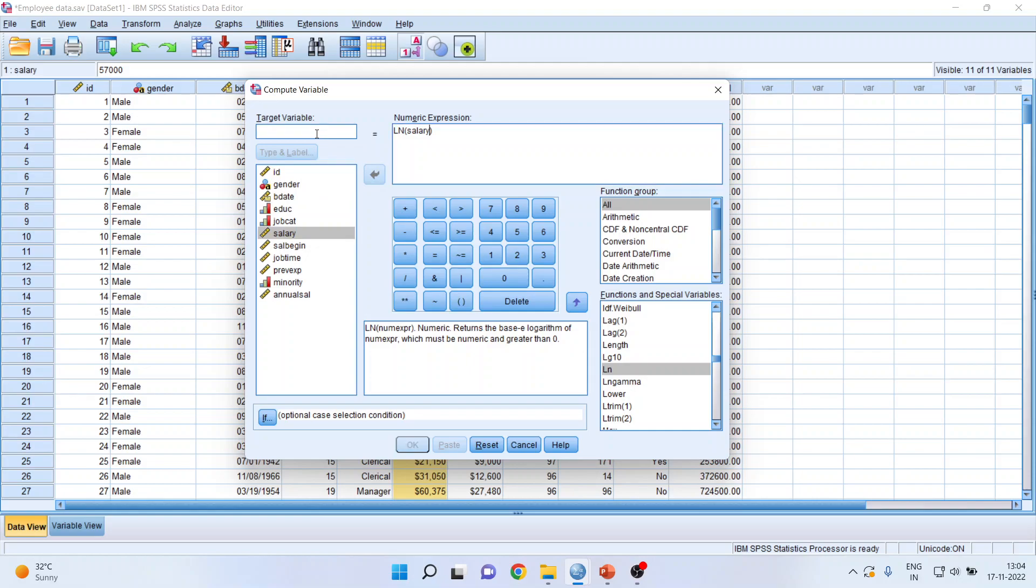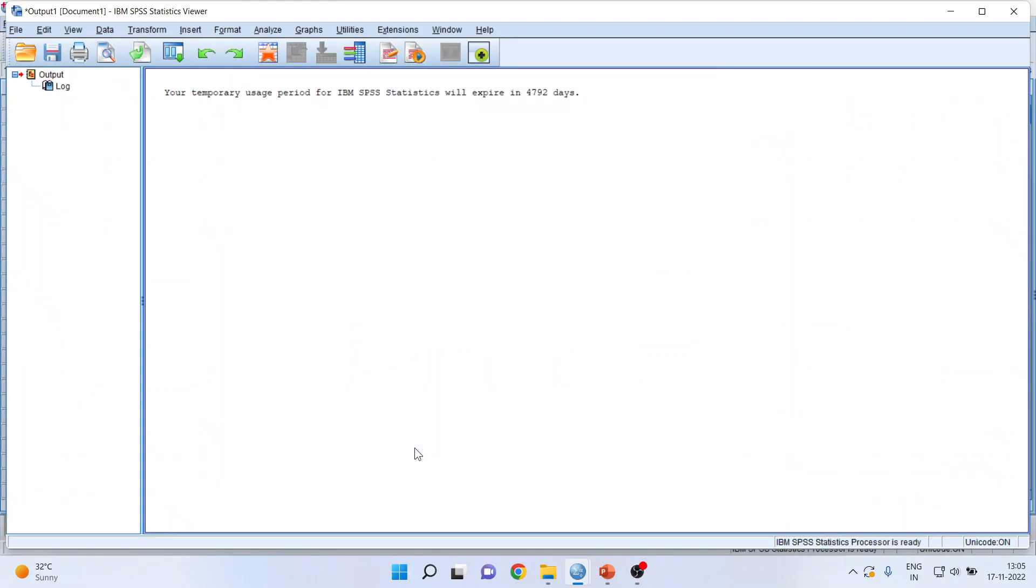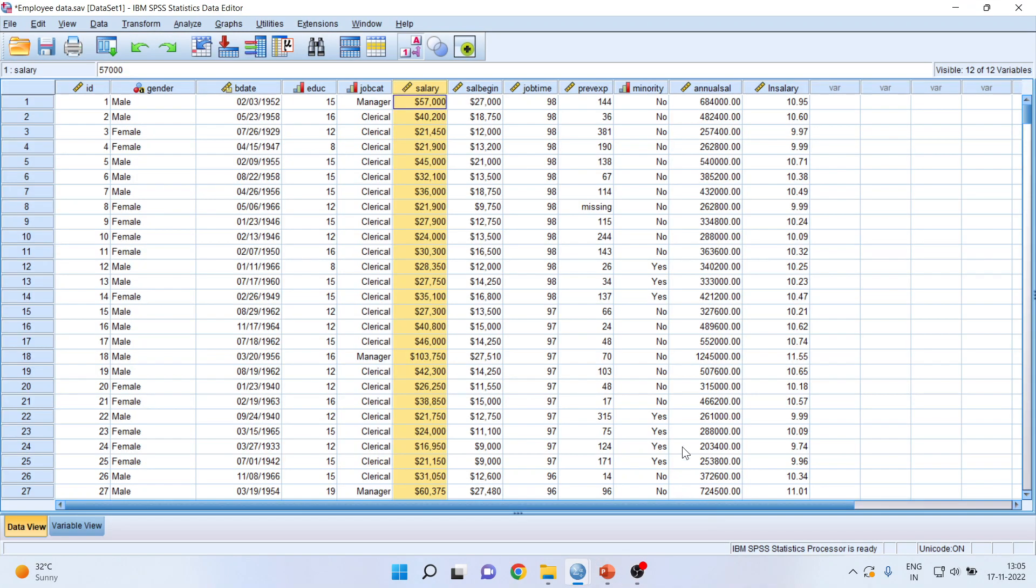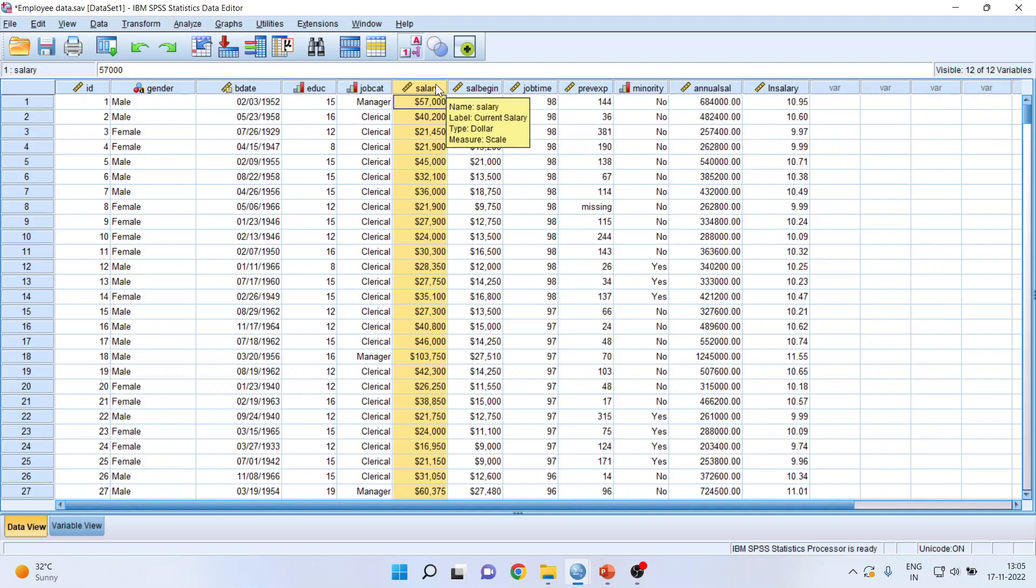Now, it is a custom that whatever operation is carried out on any variable, you prefix that operation with the variable. So I will write down here ln_salary. This is because we can come to know what are the operations which have been carried out on this particular variable. Click OK. And you can see the variable. The last column, a new variable has been generated, that is ln_salary, which is the log of this salary.